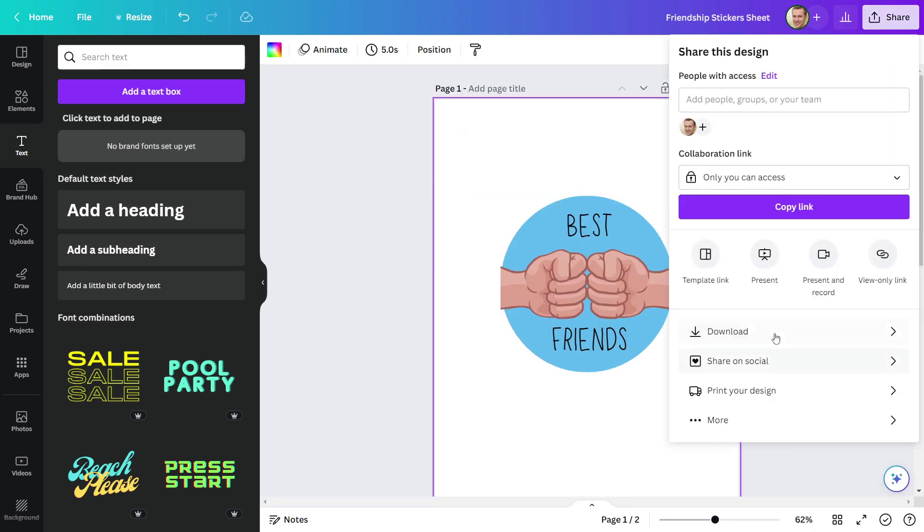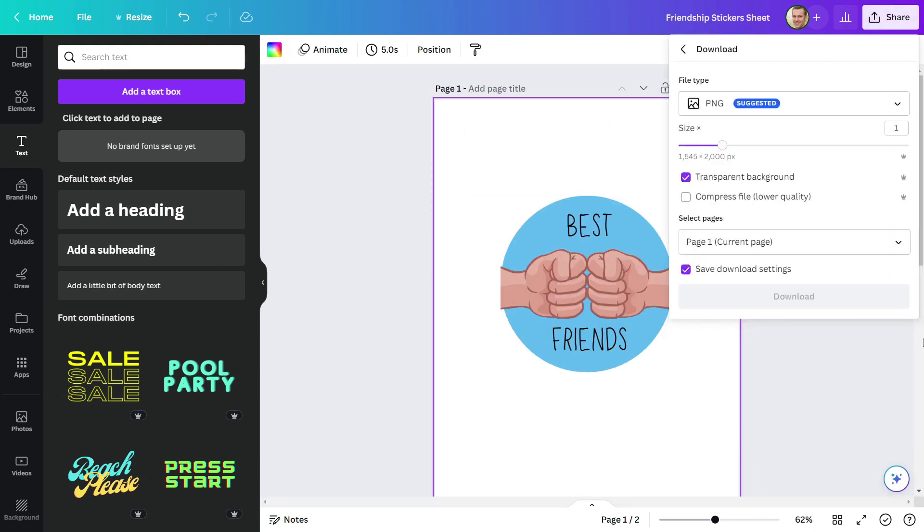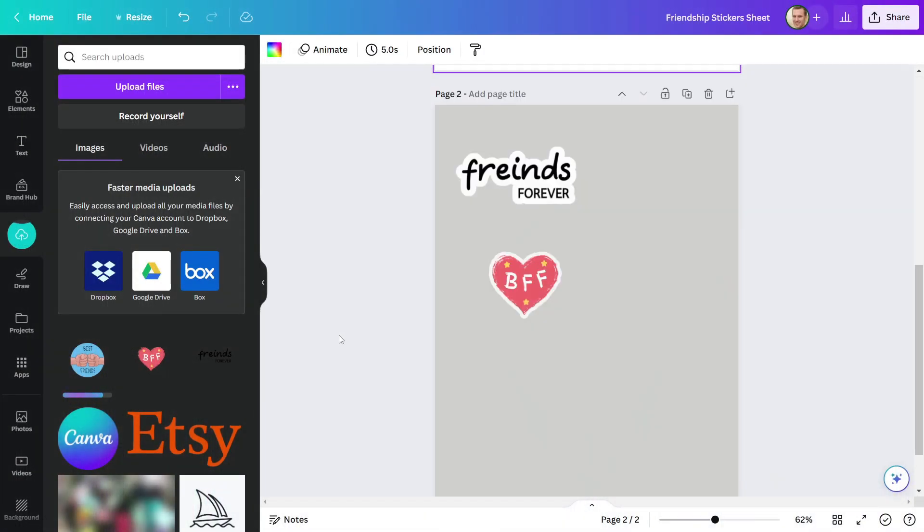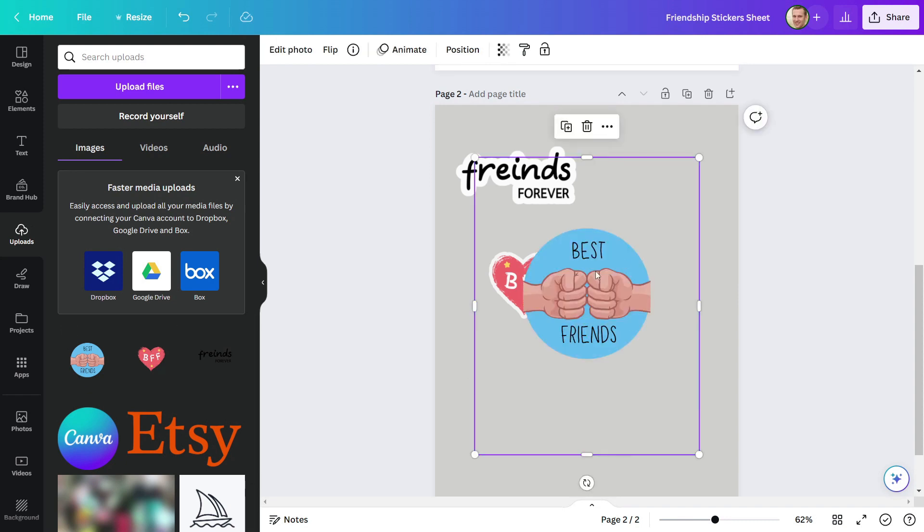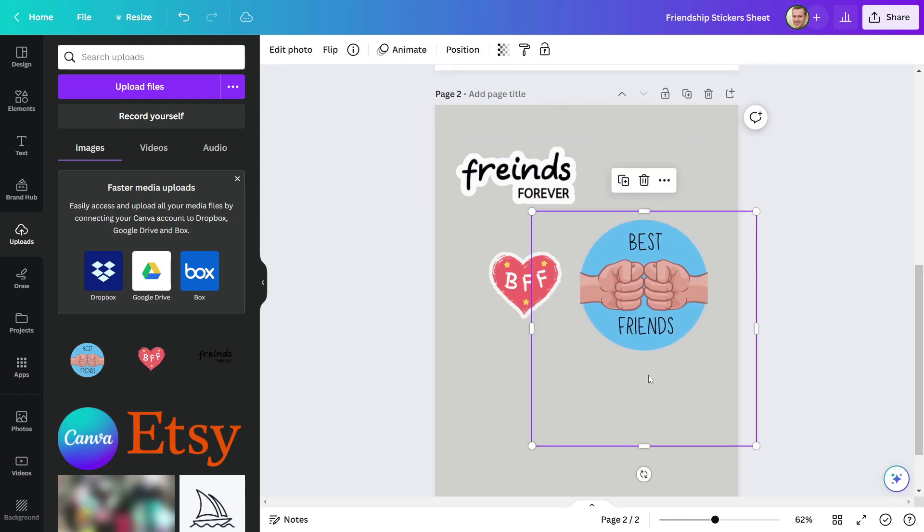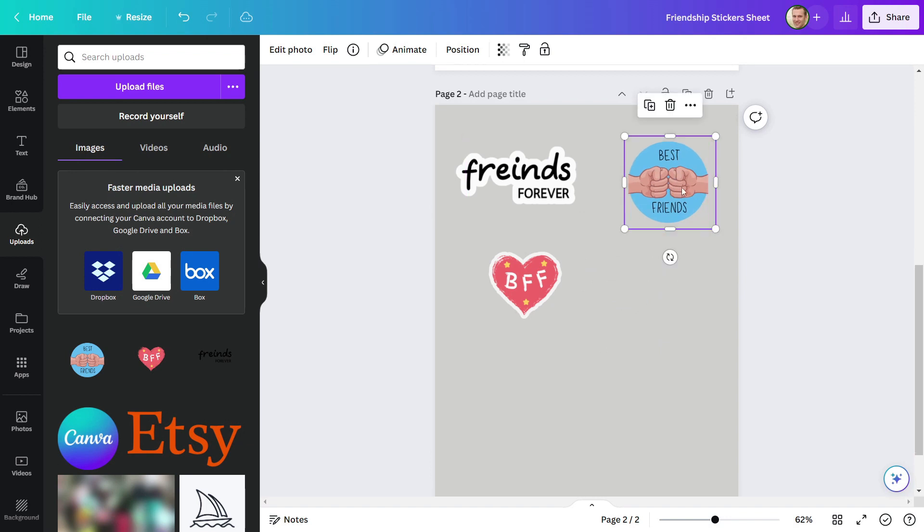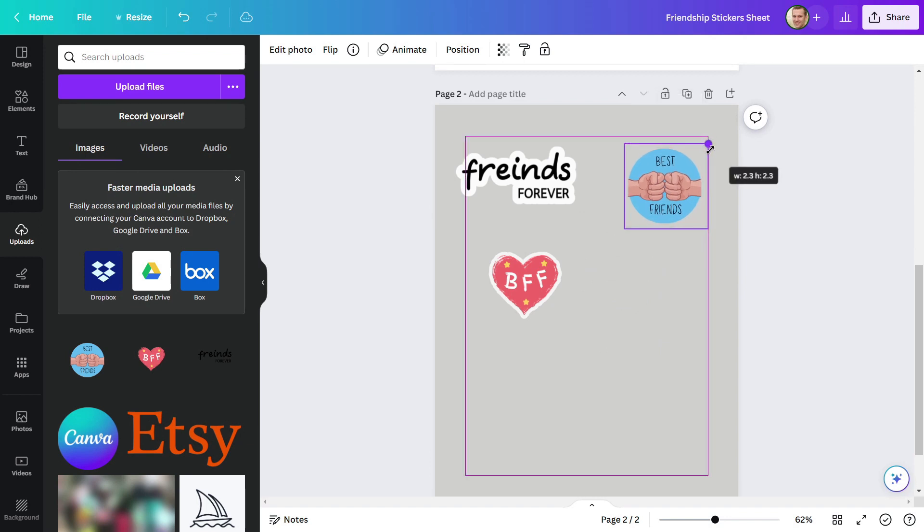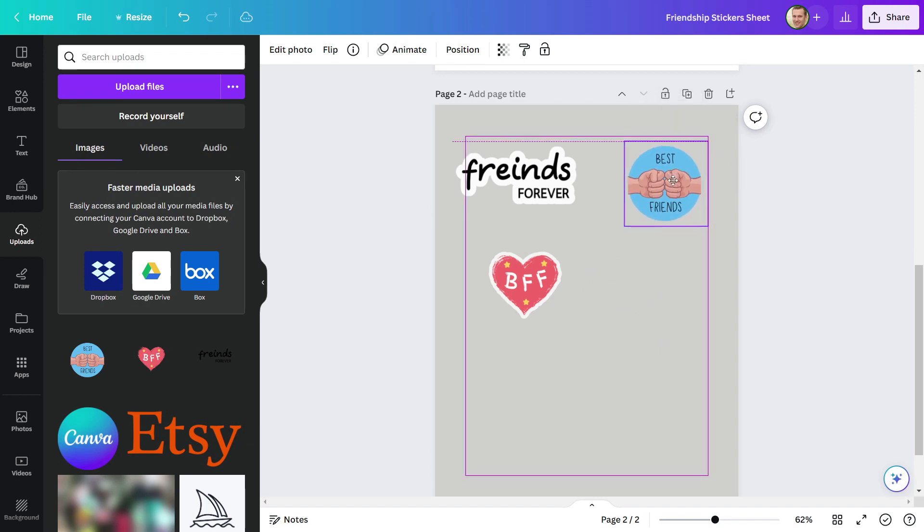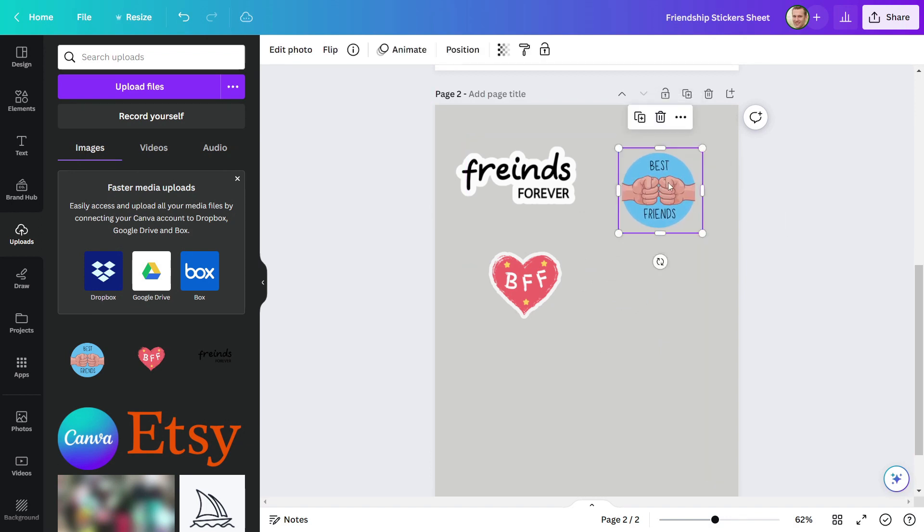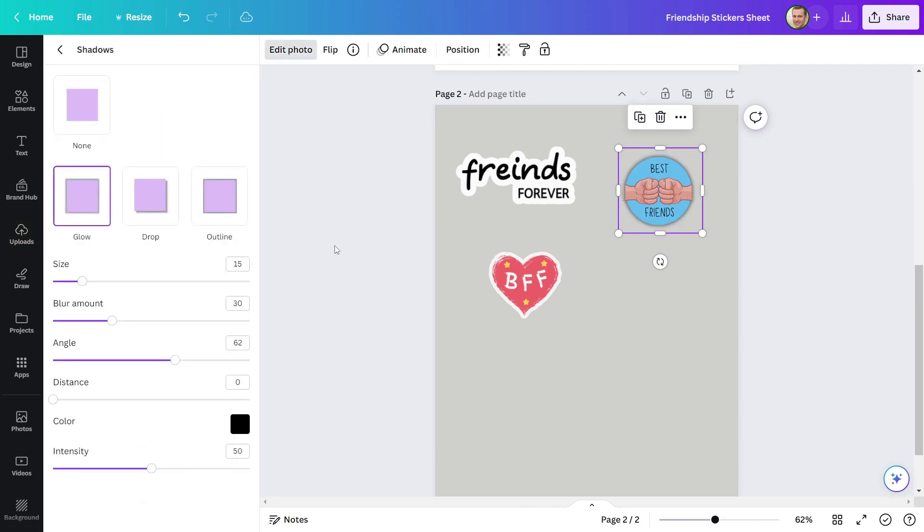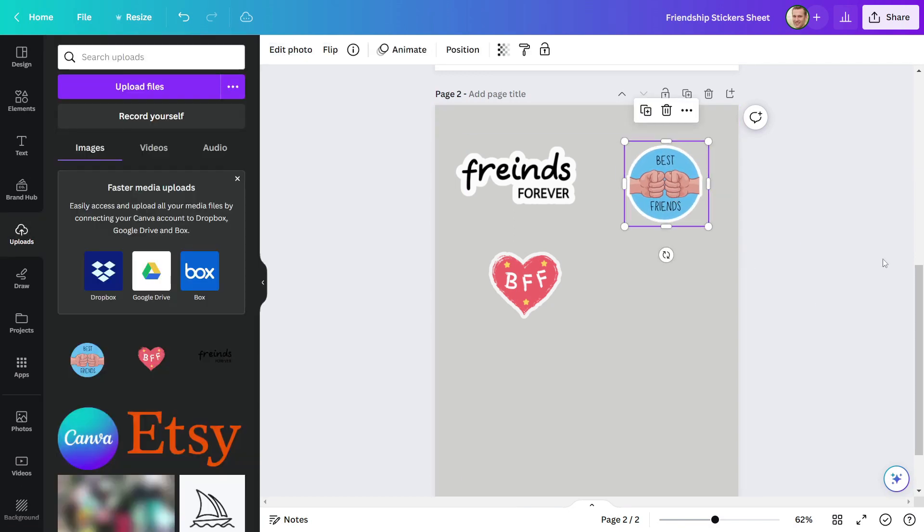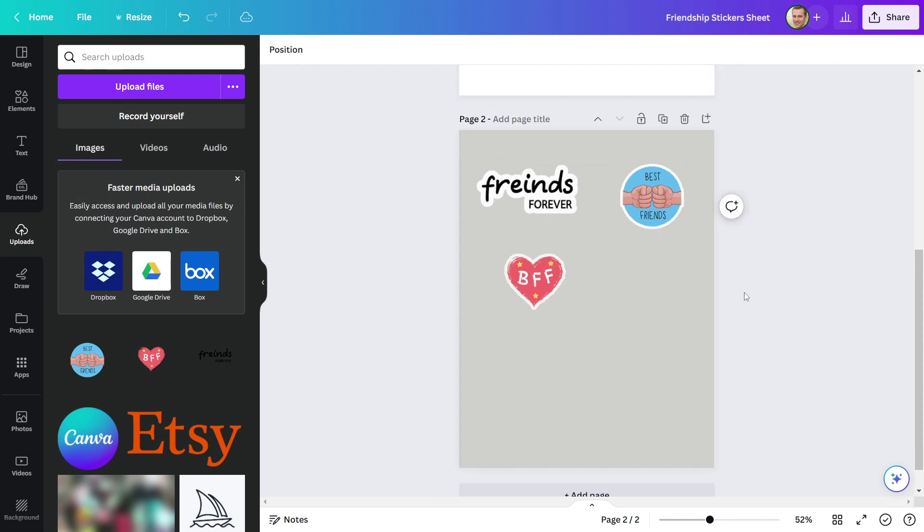Now save this image as a PNG file and upload it. I'll remove the unnecessary part from the design. Then, like before, repeat the process to make it look like stickers. My third sticker design is also finished.